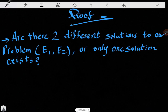What we are trying to prove here is that there cannot be two different solutions E1 and E2 — only one solution exists. We are going to prove this using equations from chapter 2 and some vector calculus.